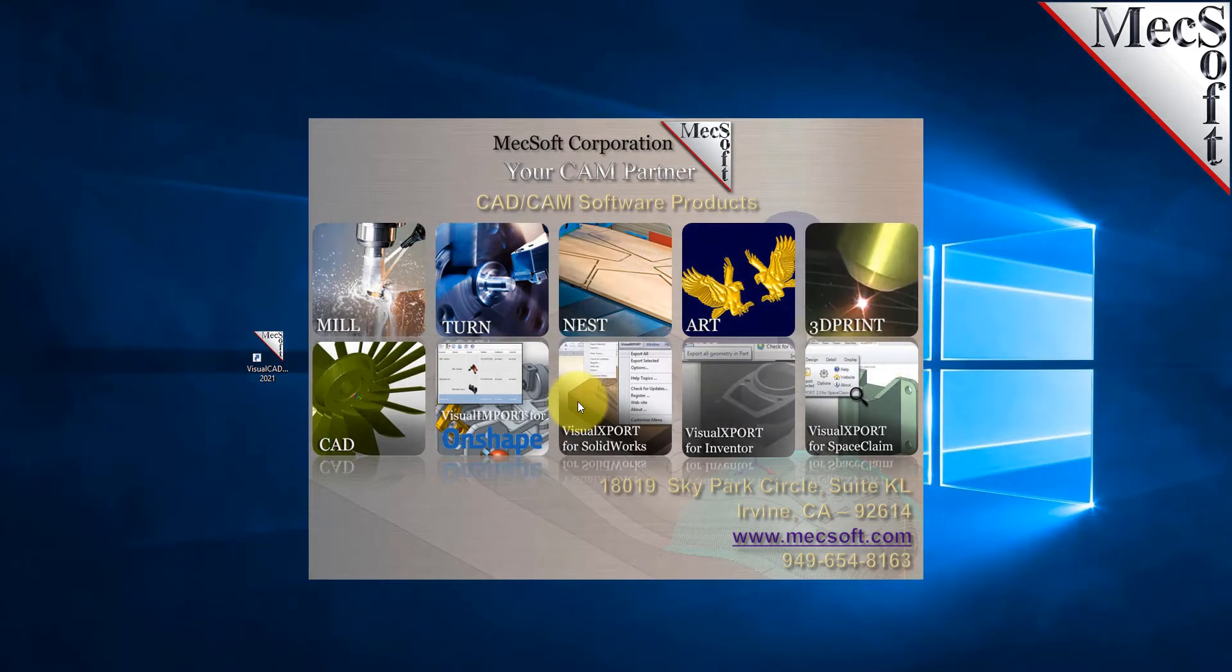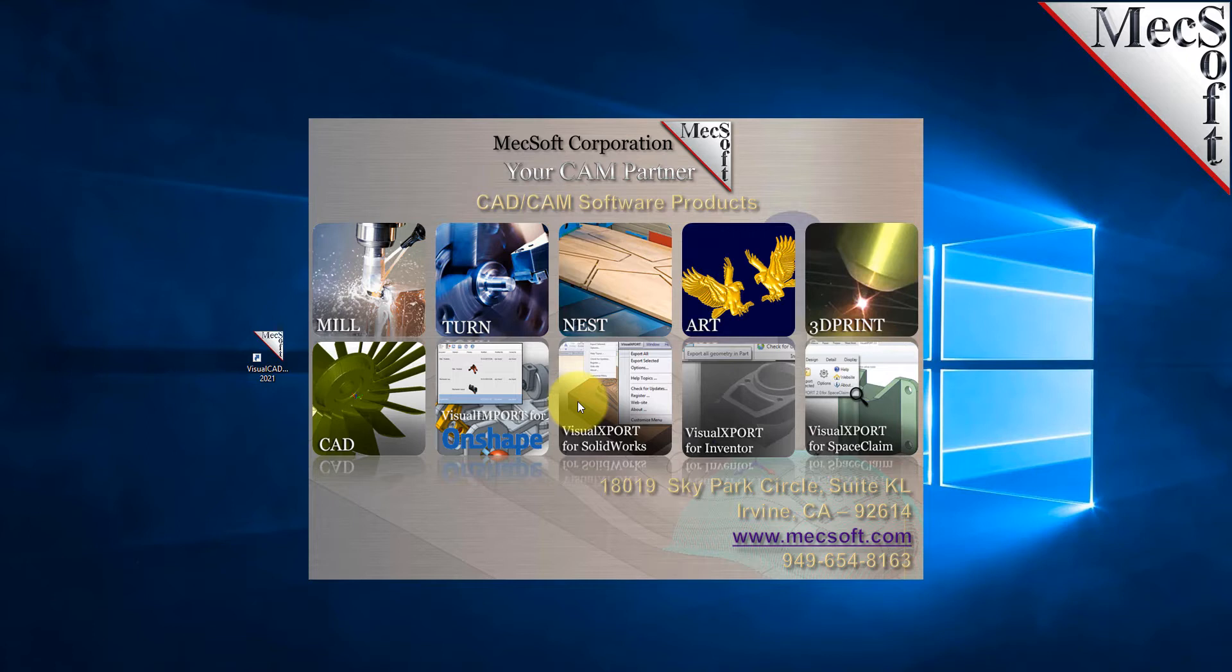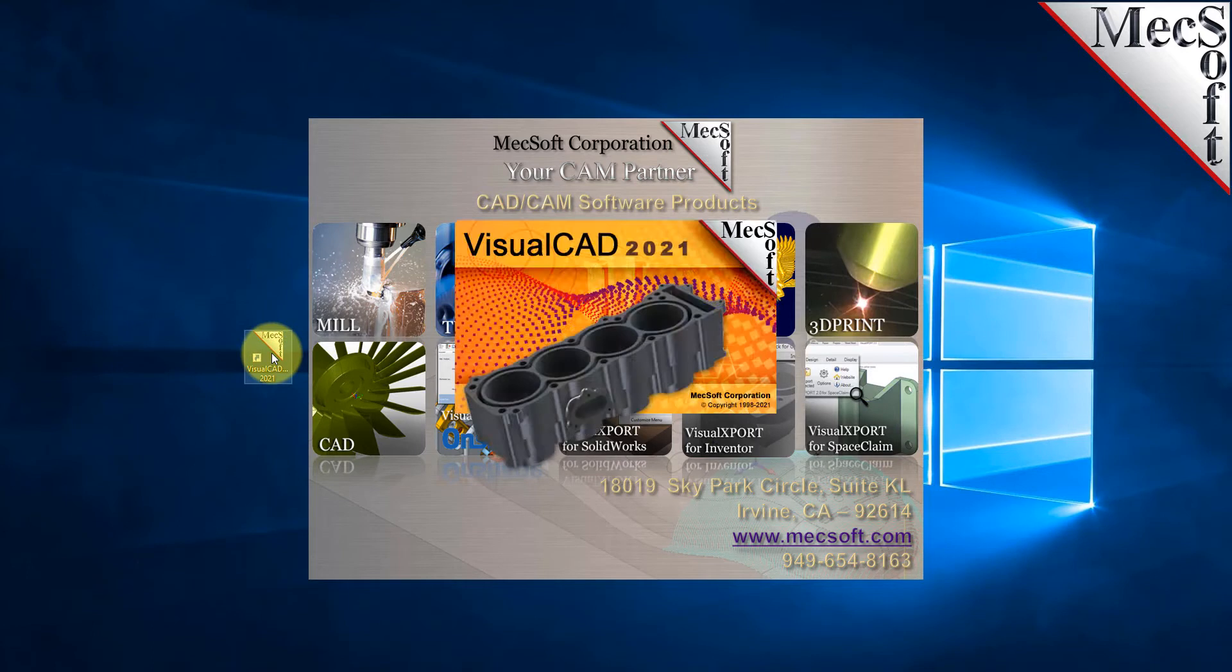We have another video that shows you how to download the demo version of Visual CAD CAM and where you can run the FreeMill plugin. After you download the product and run Visual CAD CAM, you'll come up with this dialogue initially which will ask you how you want to proceed.